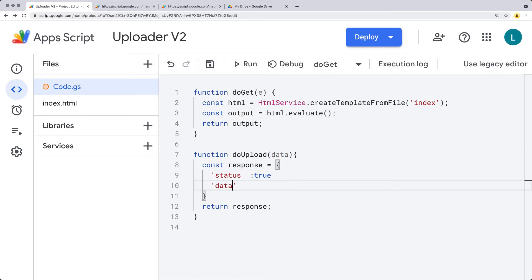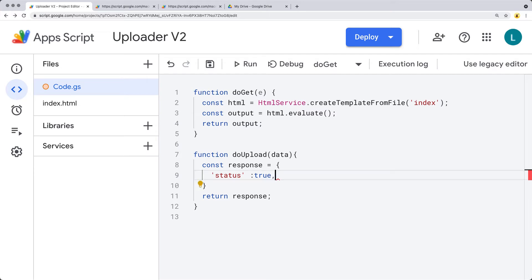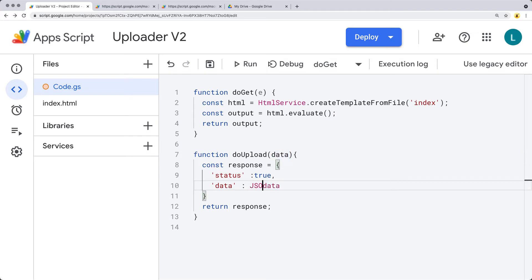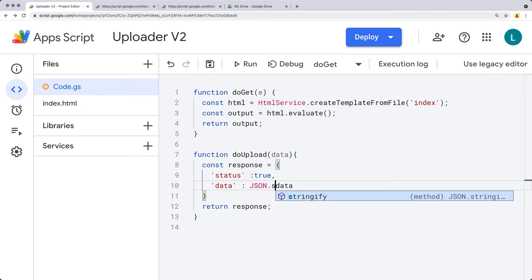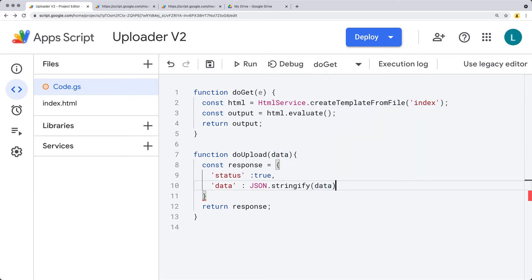Within the response object we'll create here in Google Apps Script code, we'll have a status value - a Boolean of true - so we get some type of response back. We'll also pass along the data, so we'll add that as part of the object. We'll do a JSON.stringify on the data, and then test passing the data from the HTML side over to the back-end code.